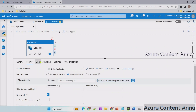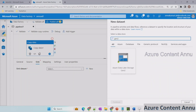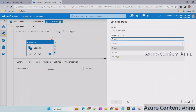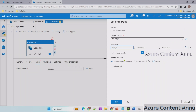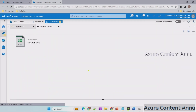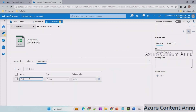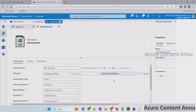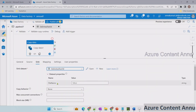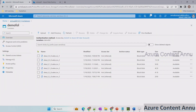Now let me go to the sink settings and create another dataset pointing to the output folder. Let me create a container called 'merge_output_files'. For the file name we have to provide a dynamic value, so we'll create a parameter at the dataset level. First row as header — no need to import schema. Let me reopen this dataset to create a parameter for the file name — parameter name 'file_name' — and point to that parameter. Now we have to provide the value for this parameter at the pipeline level.